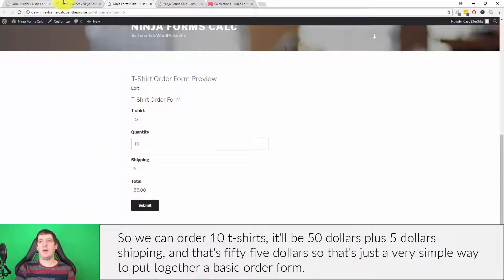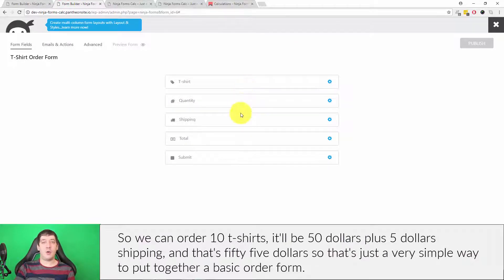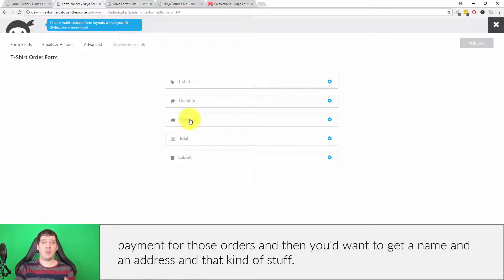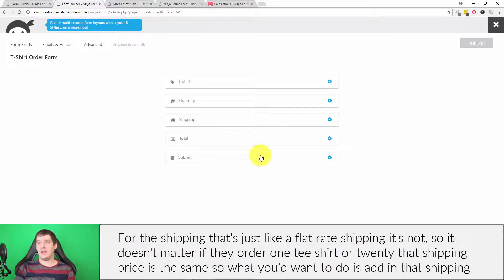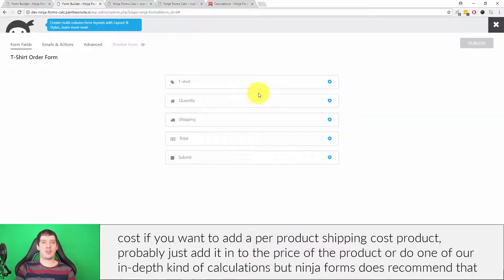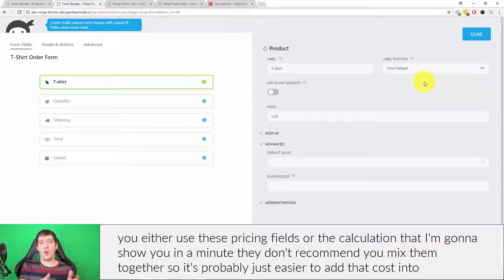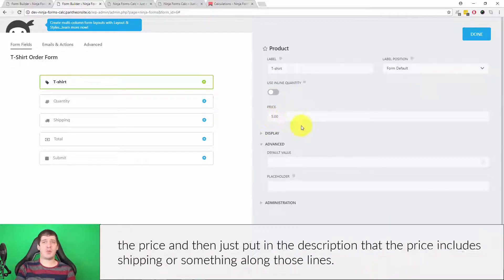We can order 10 t-shirts — that's 50 plus five dollars shipping equals 55. That's a very simple way to put together a basic order form and get a total. You can integrate that with the PayPal or Stripe add-ons for Ninja Forms to actually take payment, and you'd also want to collect a name, address, and so on. For the shipping, since it's flat rate regardless of whether they order one t-shirt or twenty, if you want per-product shipping you'd probably just add it into the price of the product. Ninja Forms recommends you either use the pricing fields or the calculation builder — not mix them together.